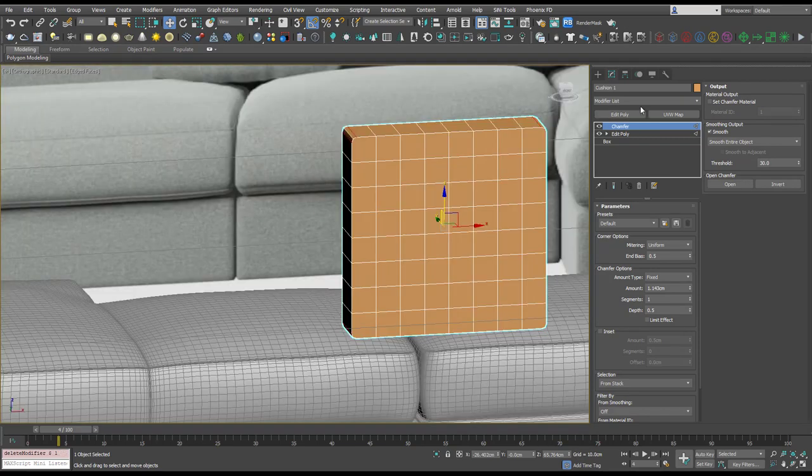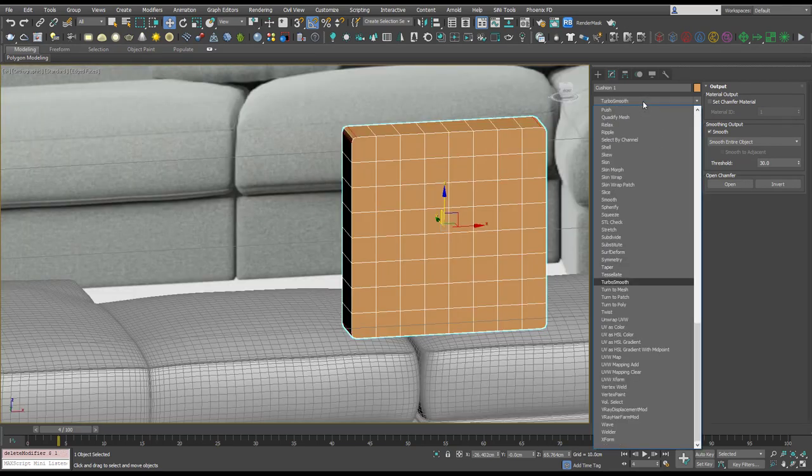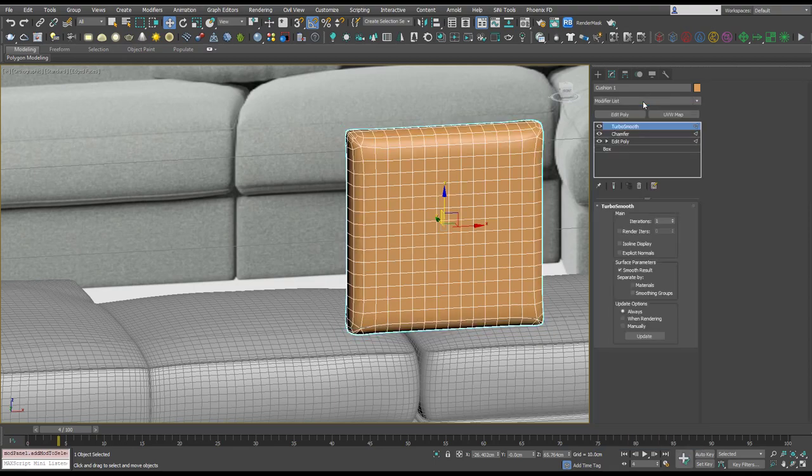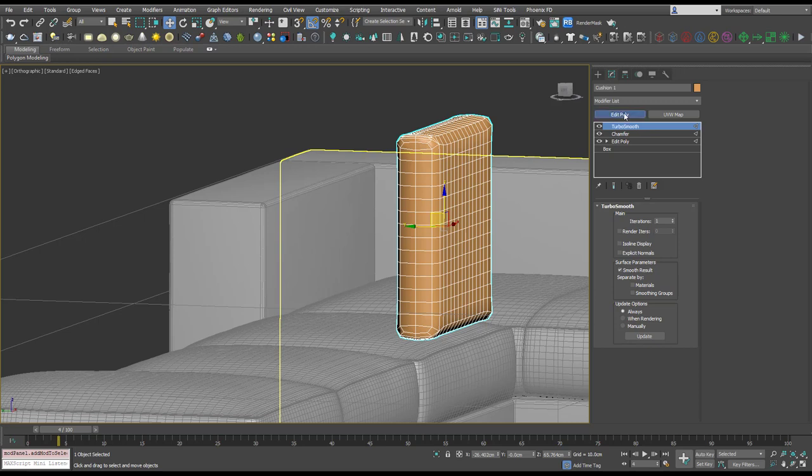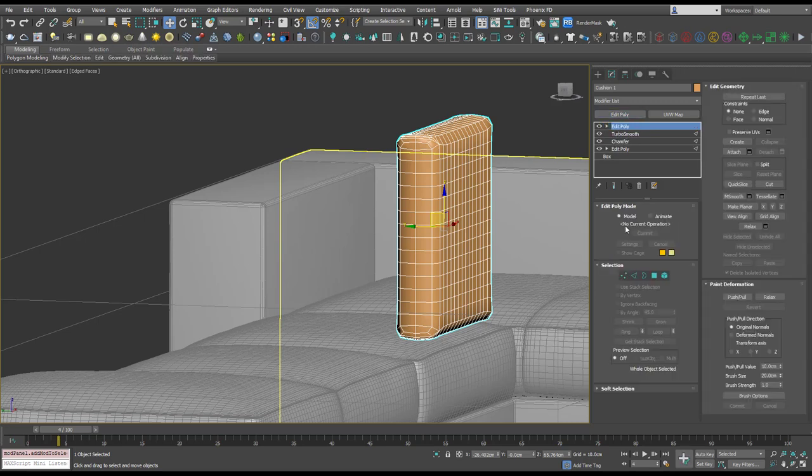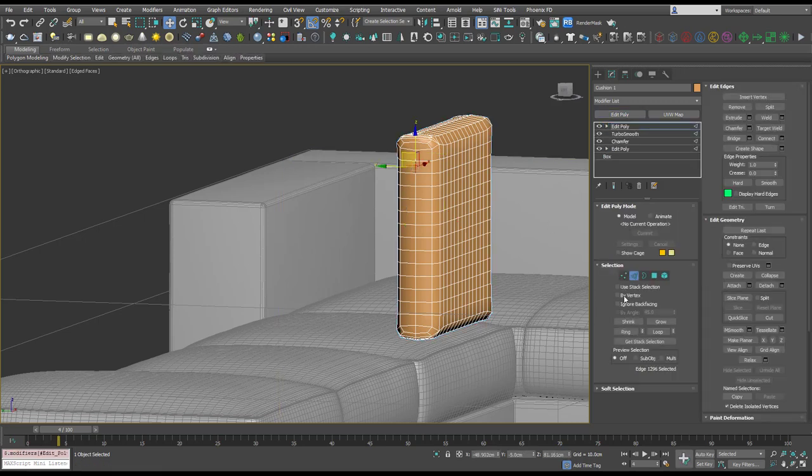Let's add a turbo smooth on top of that and then finally an edit poly. I'm going to loop that.